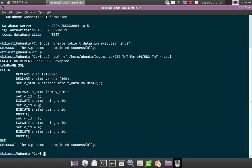And the first record will contain the value 1, will insert the value 1. Second execute statement will insert the value 2, third execute statement insert the value 3, fourth execute statement will insert the value 4.